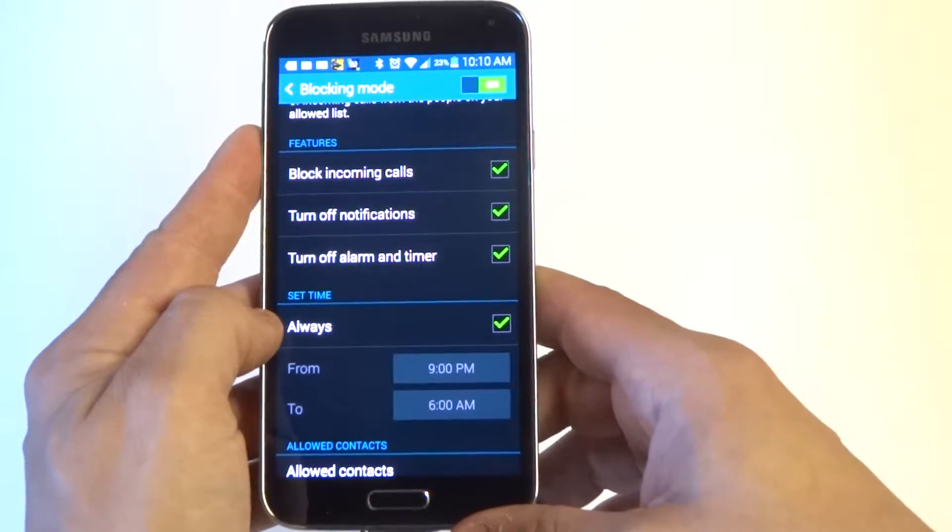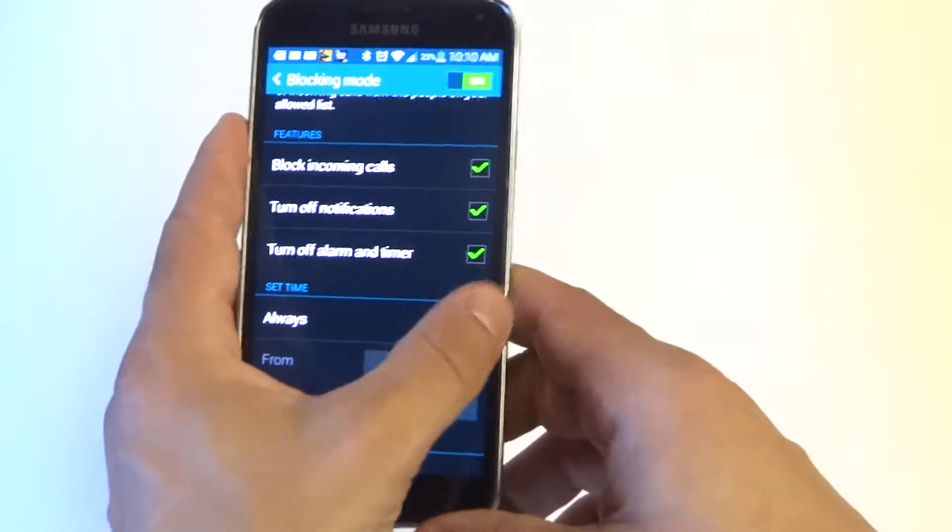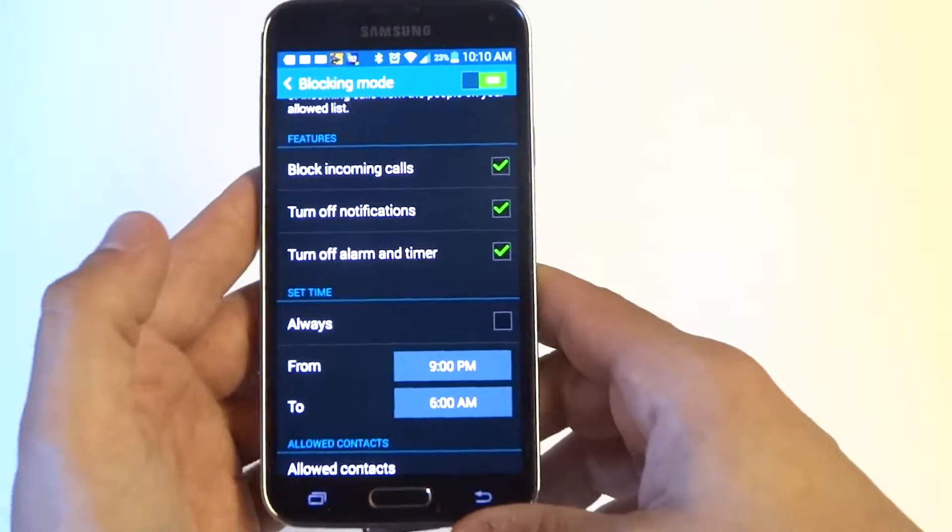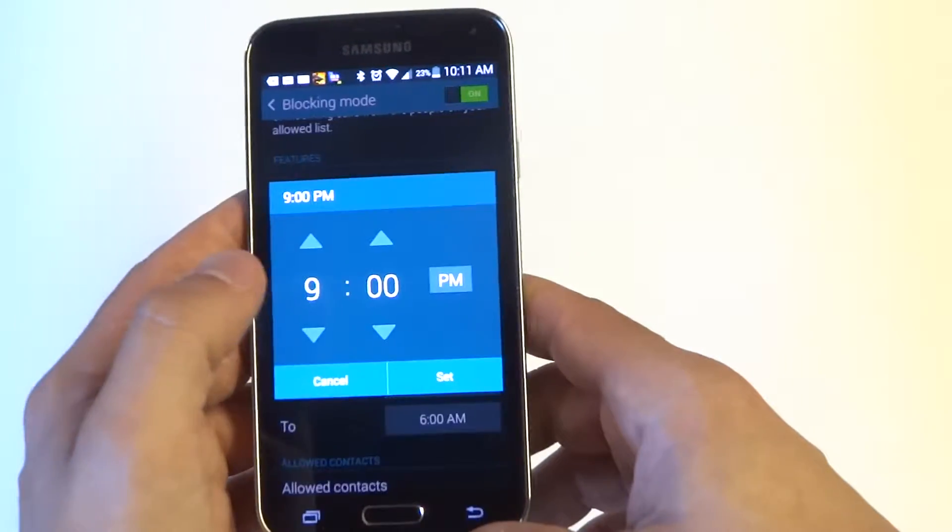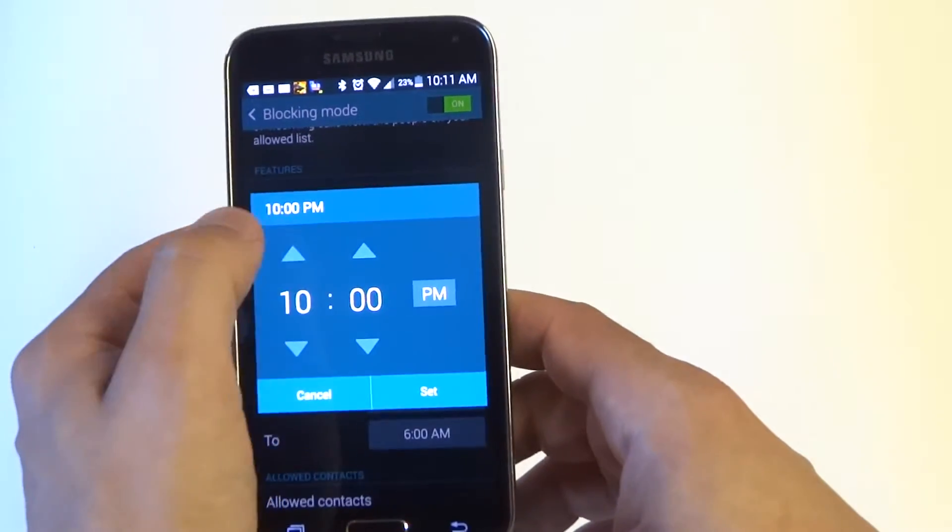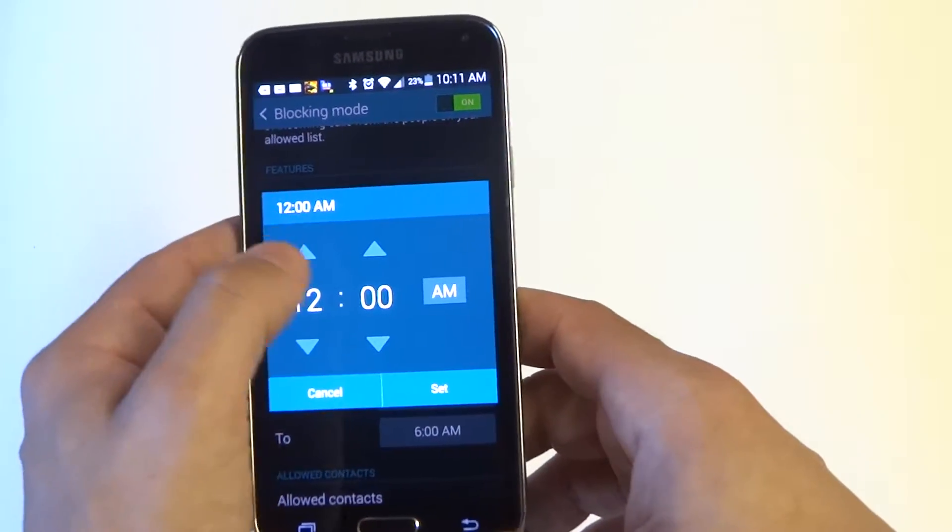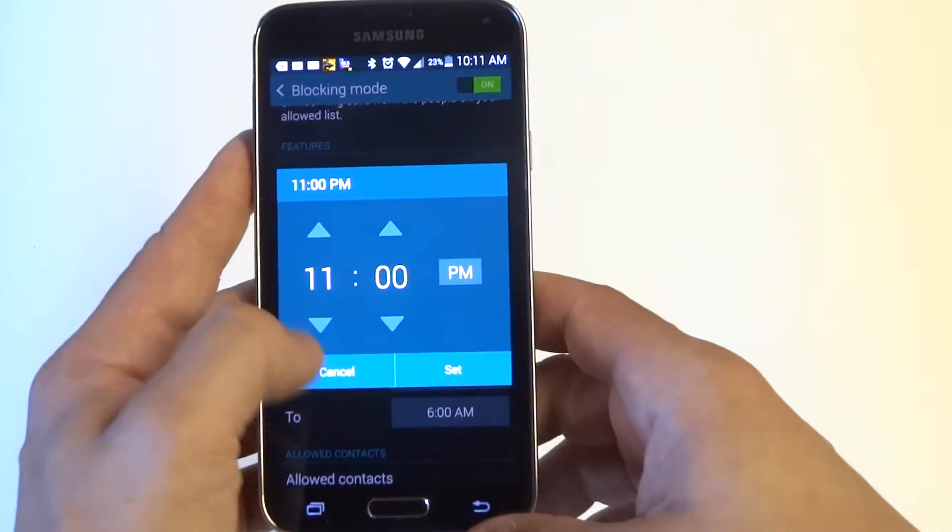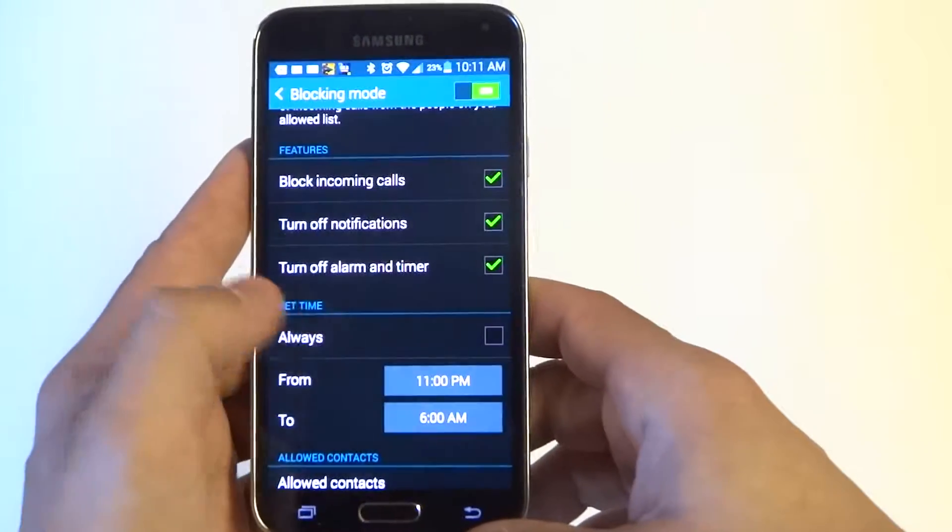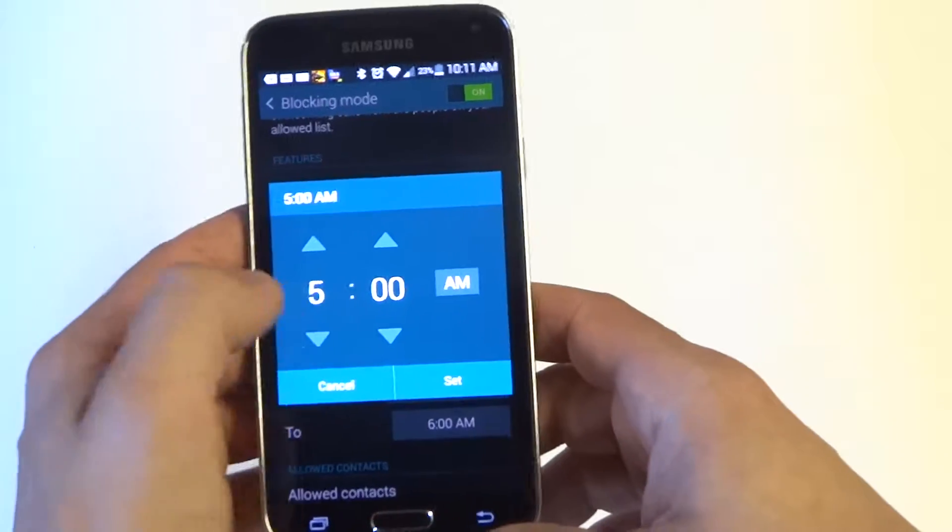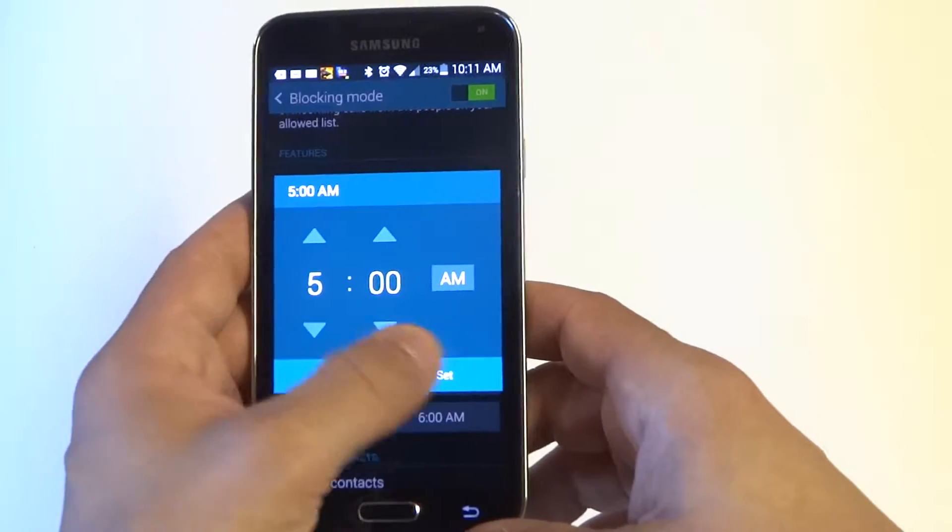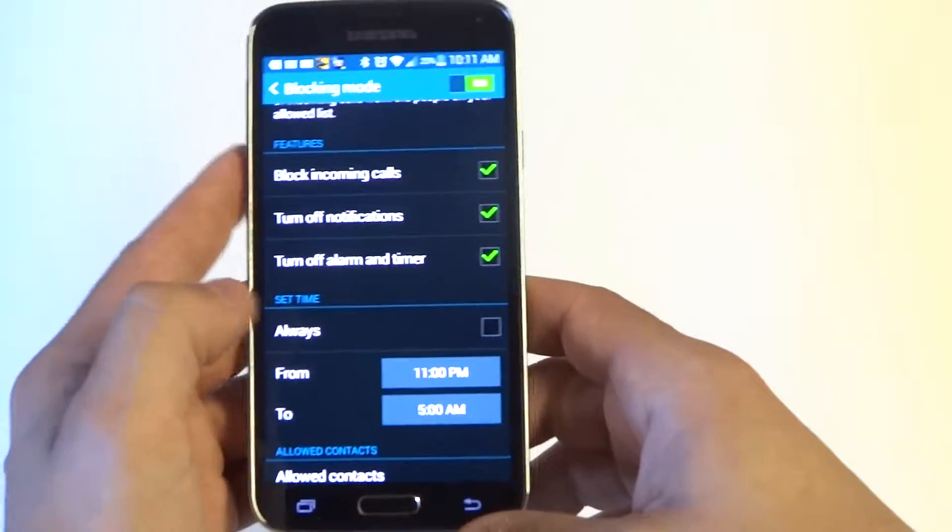Where it says set time, you want to uncheck always. And then let's just say from 11 p.m. to 5 a.m., you don't want to be bothered.